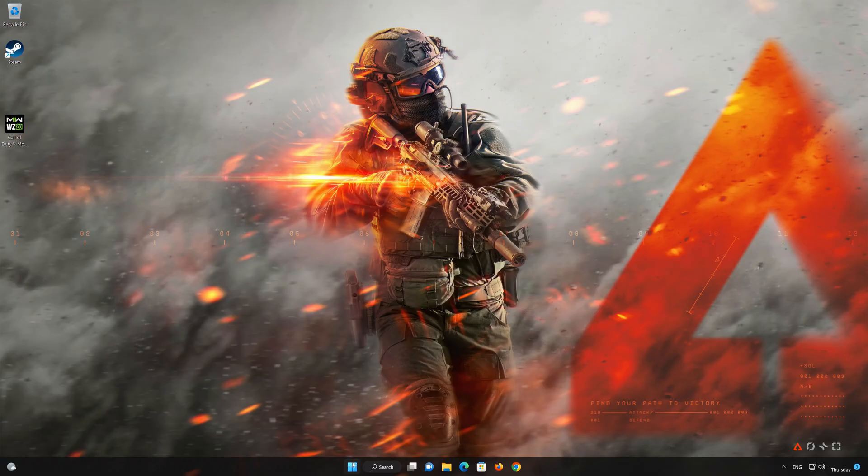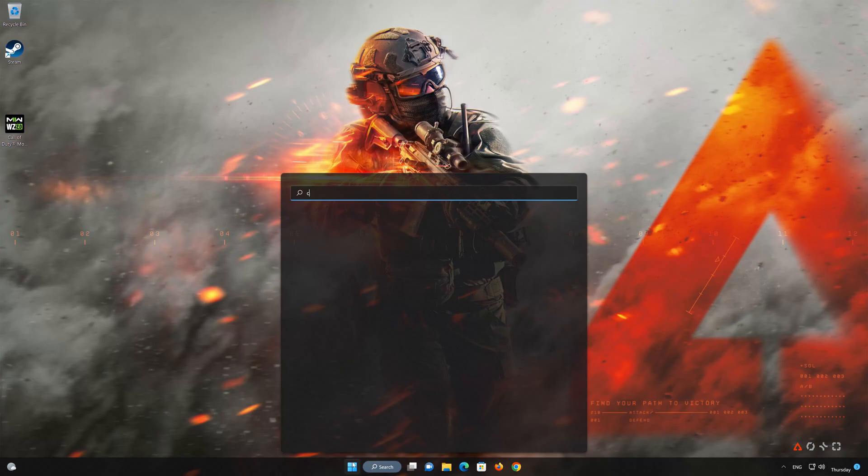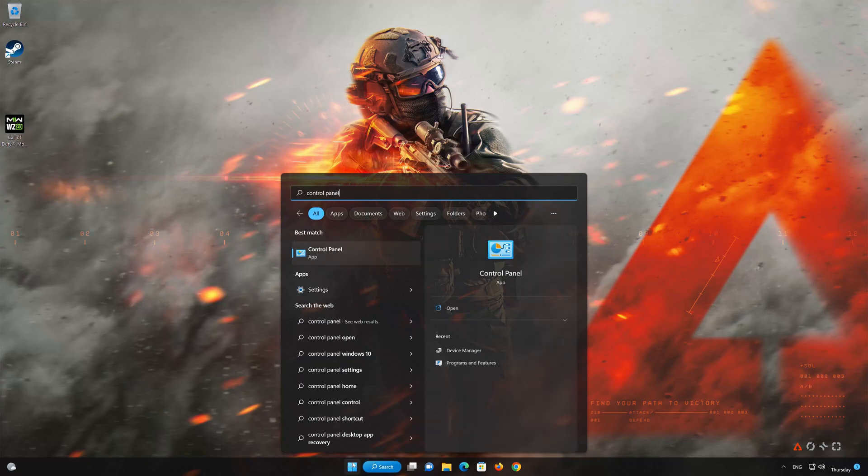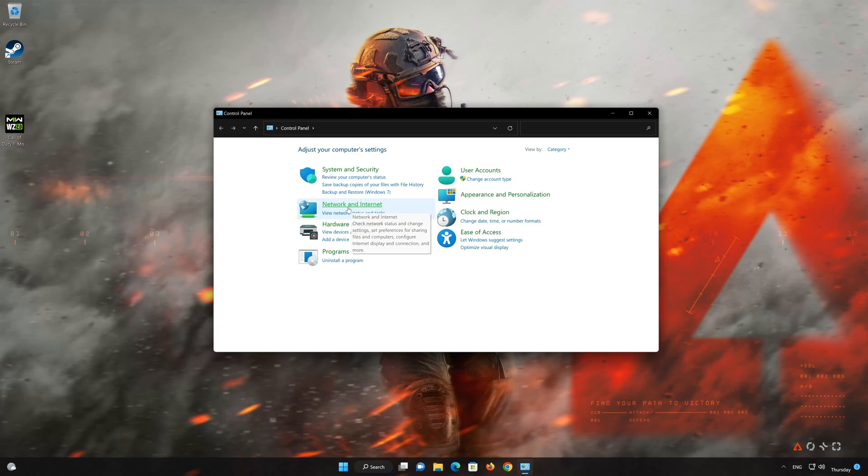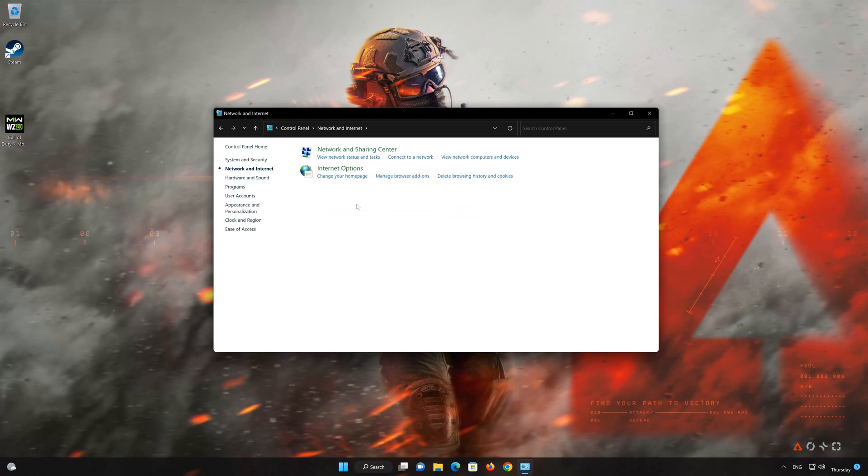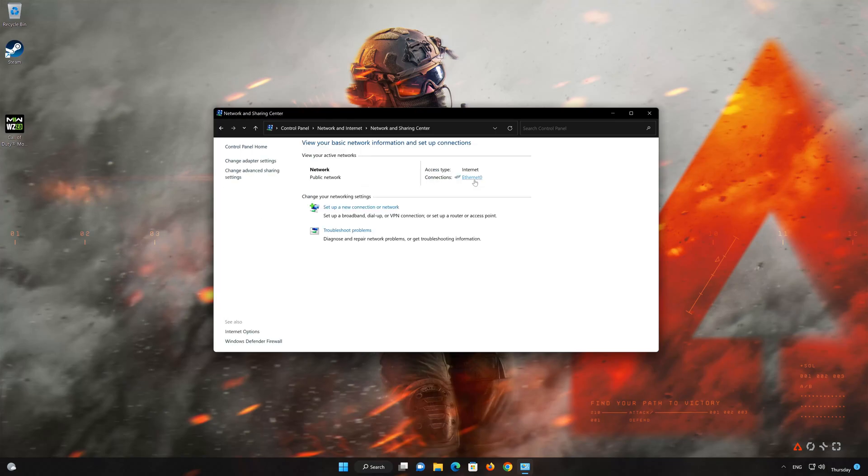First, open your Control Panel. Open Network and Internet, then open Network and Sharing Center. Double-click your connection.